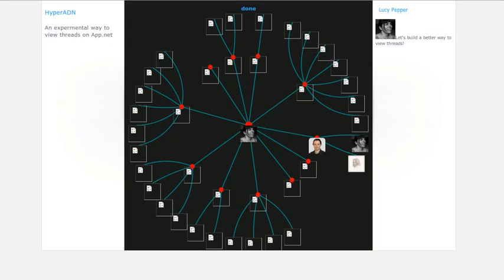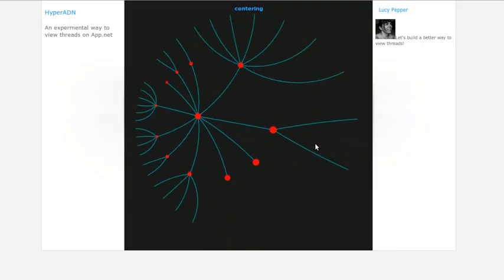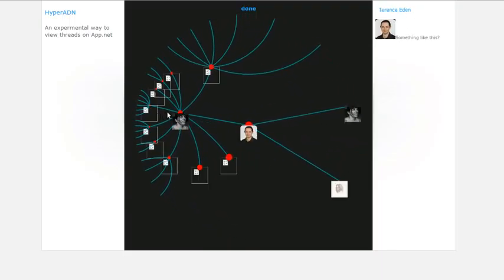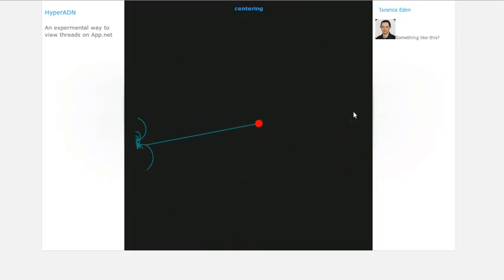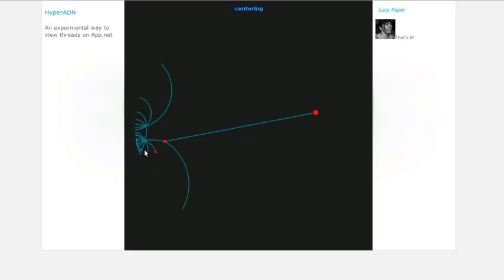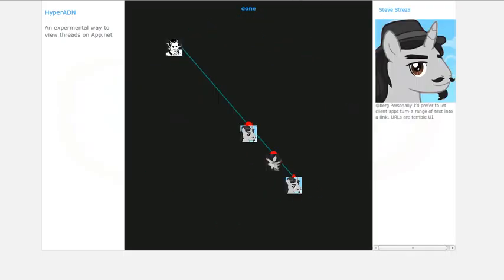But I just think that being able to visually see each strand of a conversation makes more sense than this, where once you get right down the end, hang on, this guy here, who did he reply to? And it gets quite confusing here.